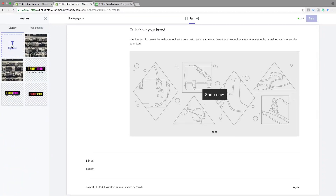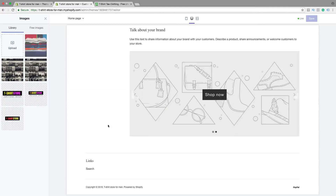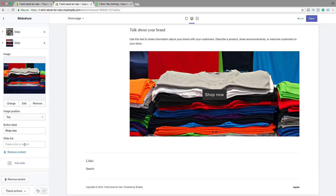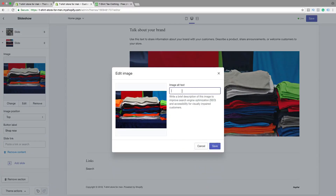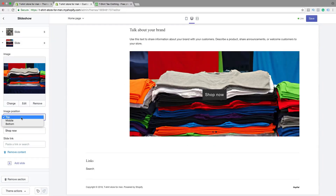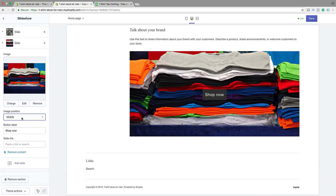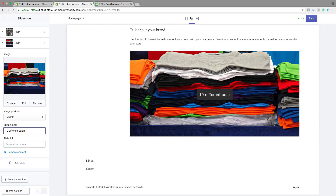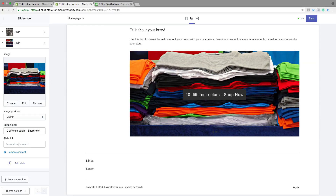Then we're going to add the other slide. Select the image, click on Upload, click on the image, click on Open, then click on Select. Same thing right here — click on Edit, click on Save, choose position, add a bottom label, and add a link.